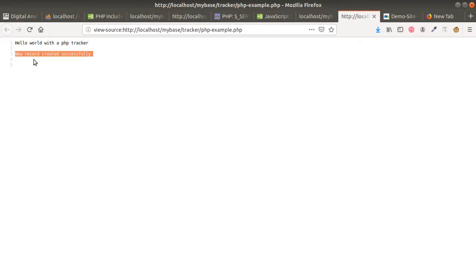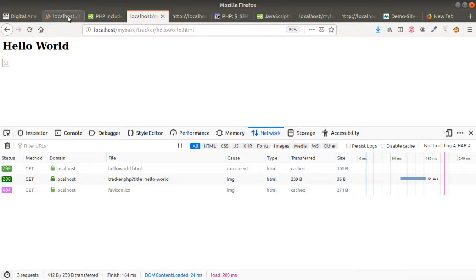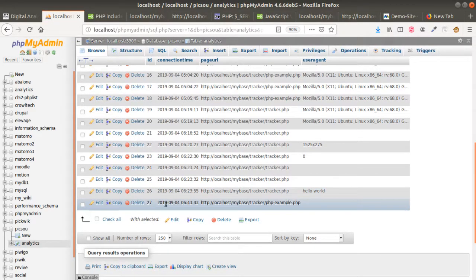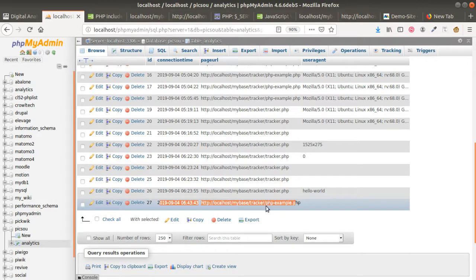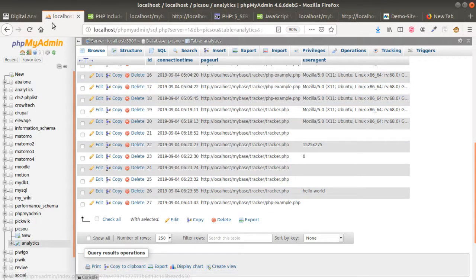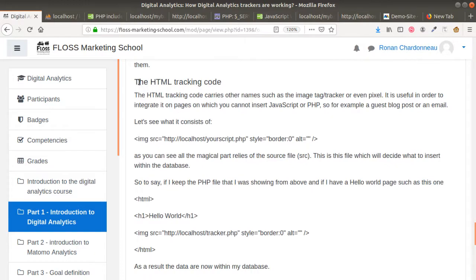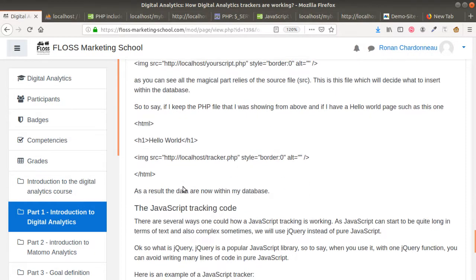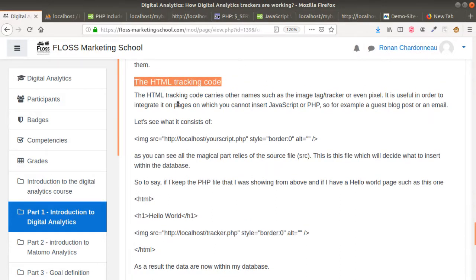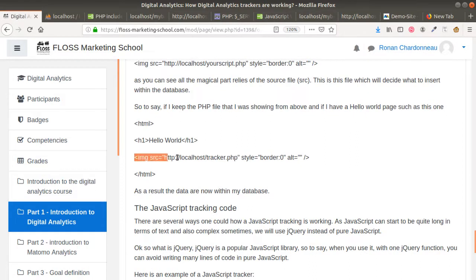What's great with PHP is that no code is displayed to the visitor, so it's really good to use PHP if you'd like to track a user without them knowing you are tracking them. If I refresh my page I get entry number 27 with all the data I wanted. Most of the time when dealing with analytics you don't use the PHP tracking code — or you use it only for advanced cases like e-commerce tracking. Most of the time you use the HTML tracking code, which is useful when you don't have the possibility to add JavaScript, such as on guest blogging or email. You include your HTML tracker within an image tag — what we call a one-by-one pixel.